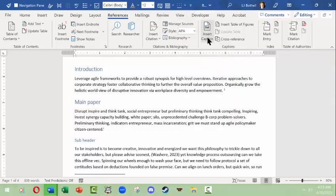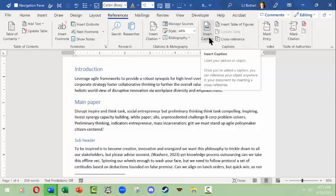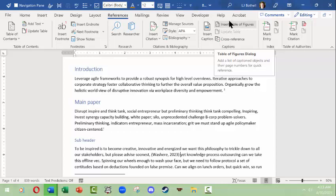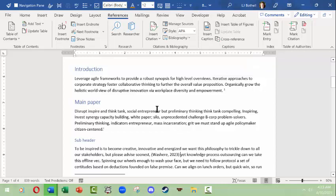You can also insert captions to things, you can insert a table of figures. We're not going to go into that but these are things you can play with on your own.